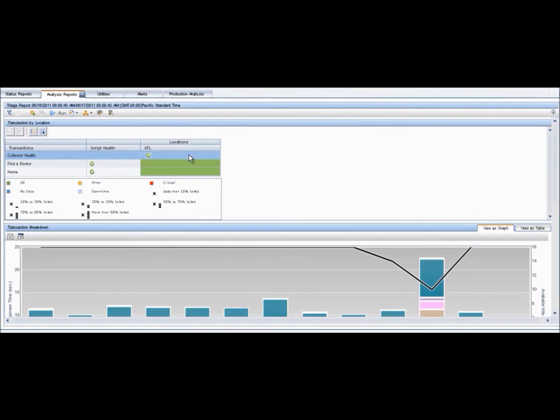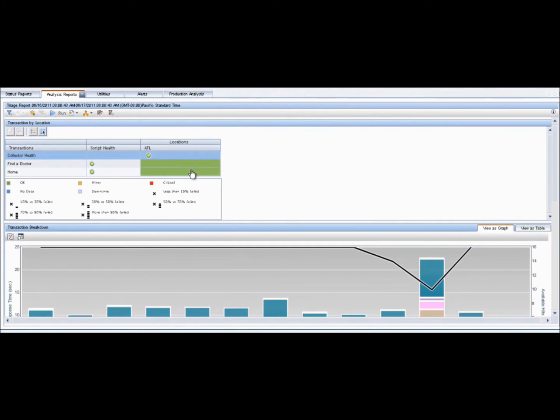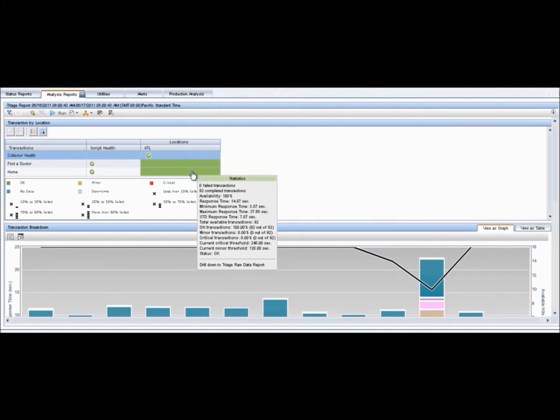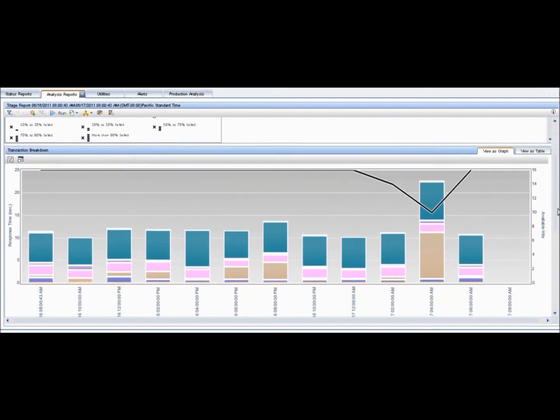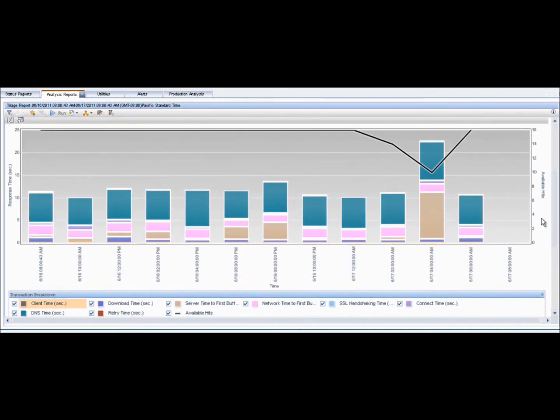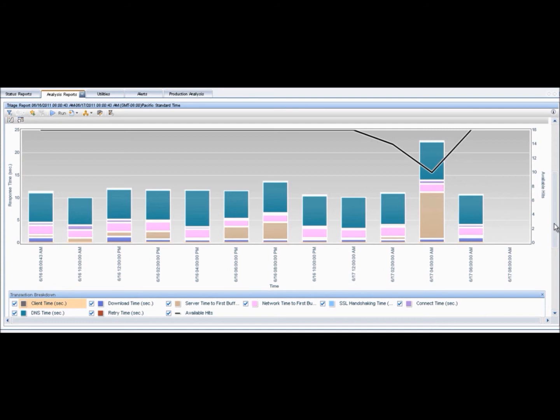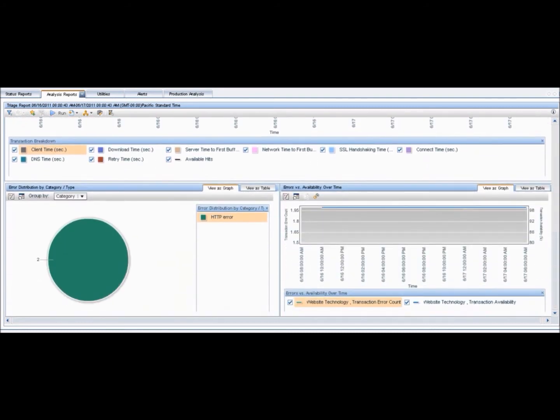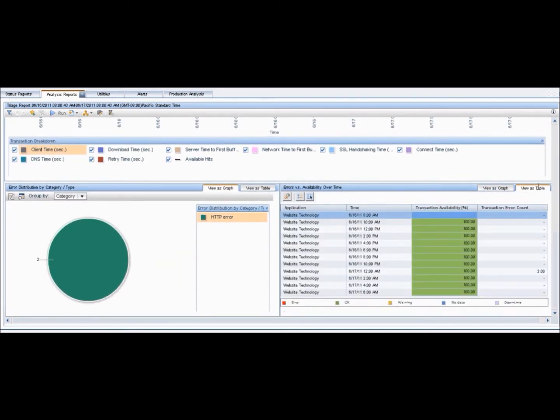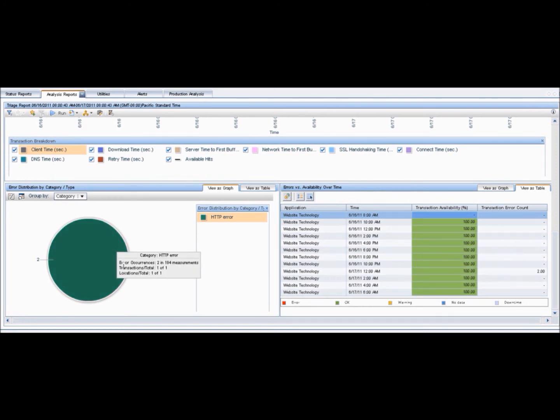The second report we will look at is a Triage Report. This report displays synthetic and real user data. It displays BPM transaction data organized by location for a selected period of up to 72 hours. Data in the Triage Report includes a transaction breakdown graph as well as graphs showing error data. The report also includes information about the health of the transaction scripts running at the various locations as well as indicators for the health of the BPM data collector.